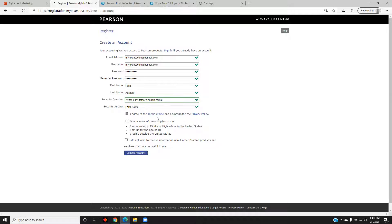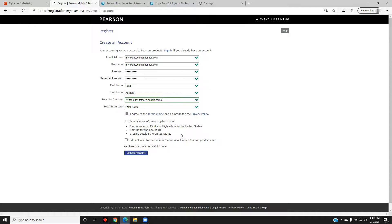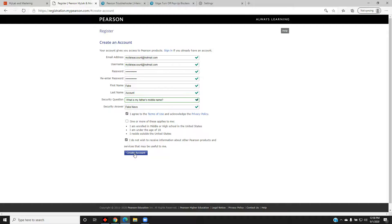Enter your credentials and read the Terms of Use and the Privacy Policy. Select Other Options as appropriate. Select Create Account.